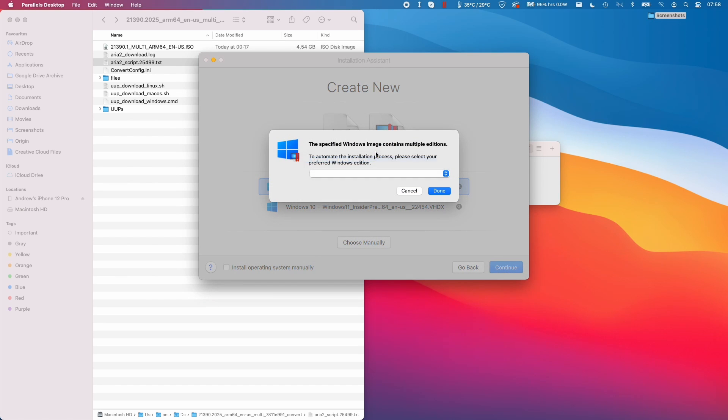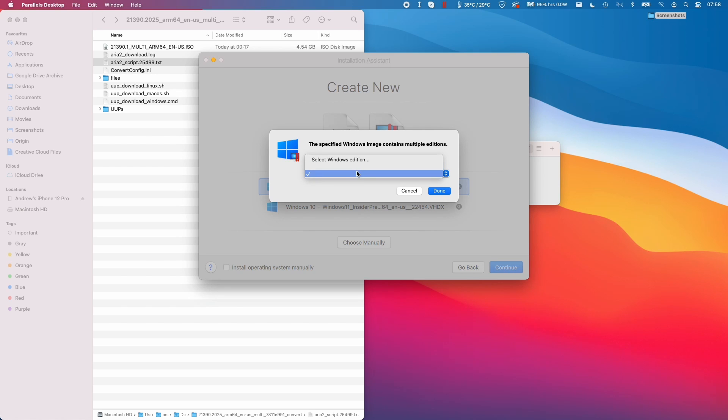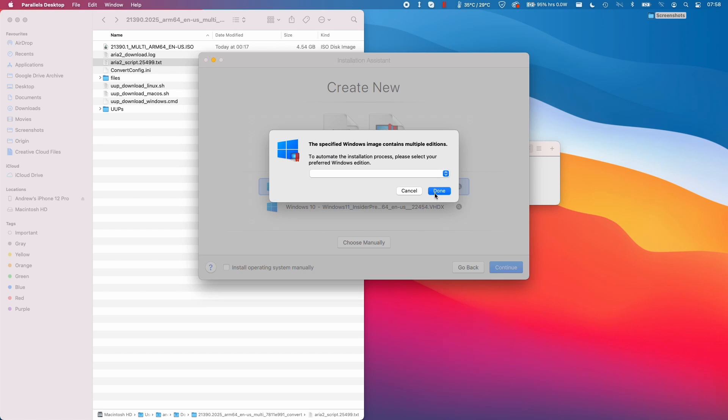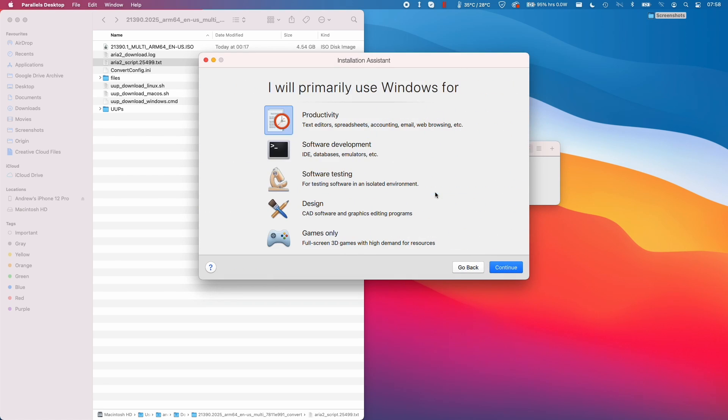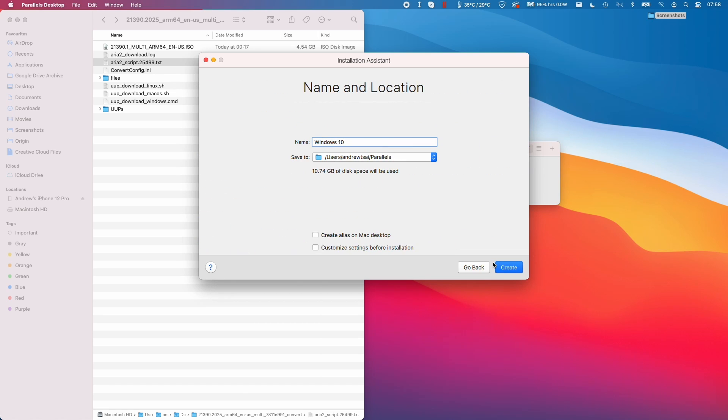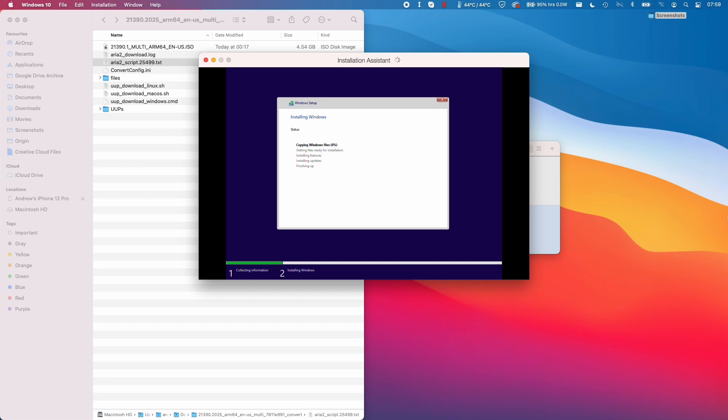Here it's allowing us to select the Windows edition. It's giving us blank spaces at the moment, but I think the second one should be the Pro edition. I'm going to press Done. I'm going to do a gaming virtual machine and press Continue and press Create. Here we can see a setup file actually installing.